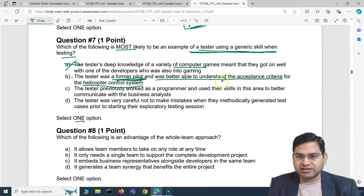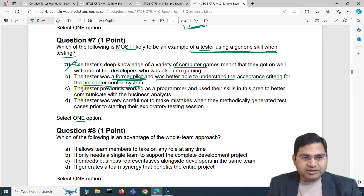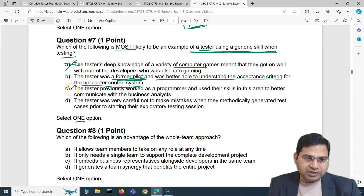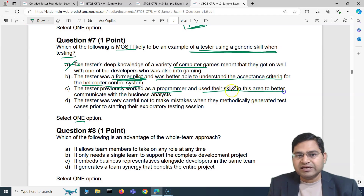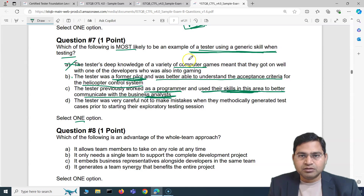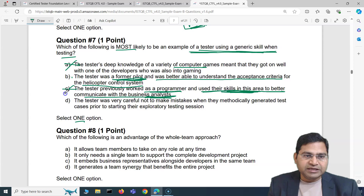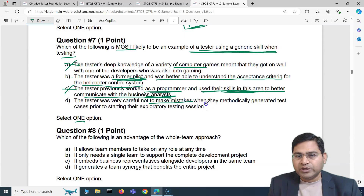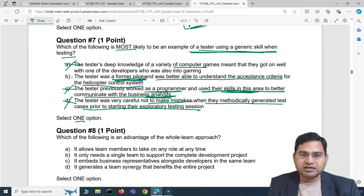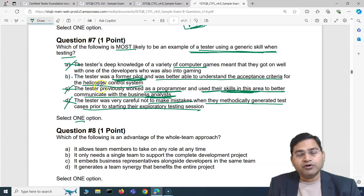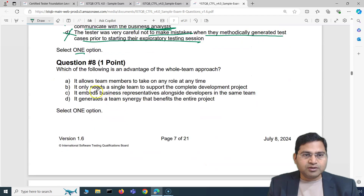Let's eliminate the other options. Option C: the tester previously worked as a programmer and used their skills to better communicate with business analysts — that's not using a generic skill in testing. Option D: the tester was very careful and methodically generated test cases prior to an exploratory test session — that's baseless as a generic skill example. So answer B is correct: the former pilot used domain knowledge to understand the acceptance criteria for the helicopter control system.